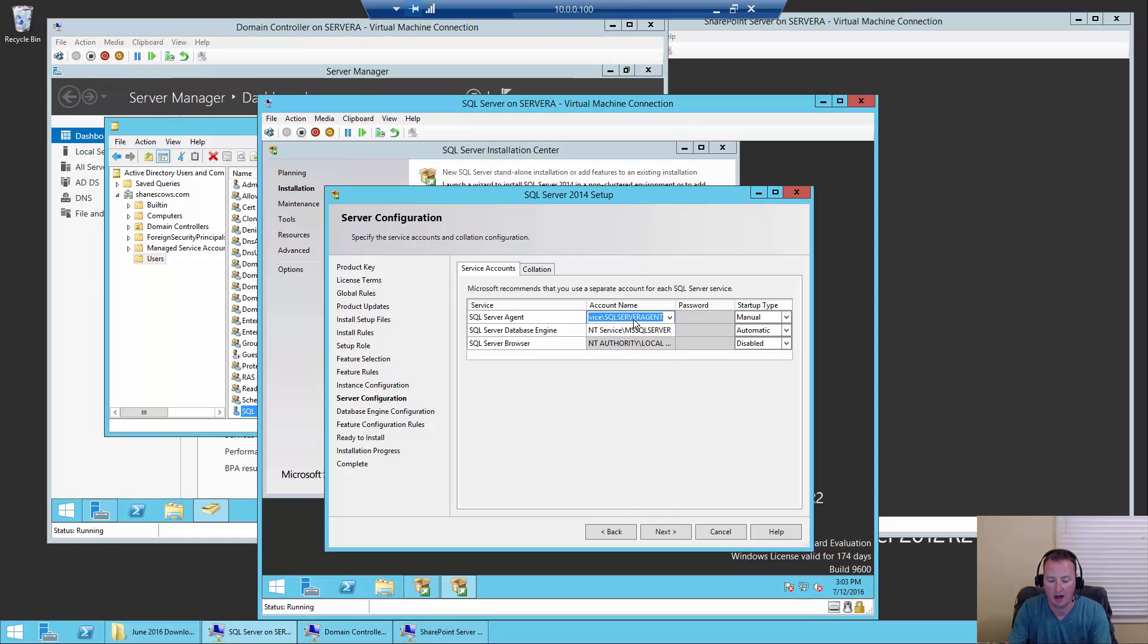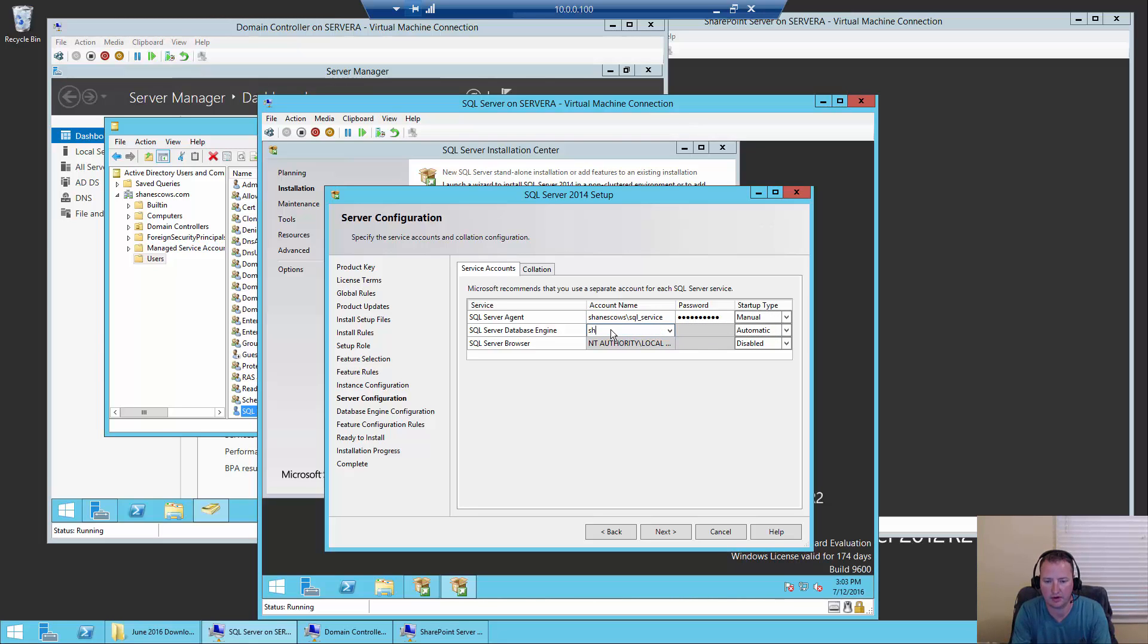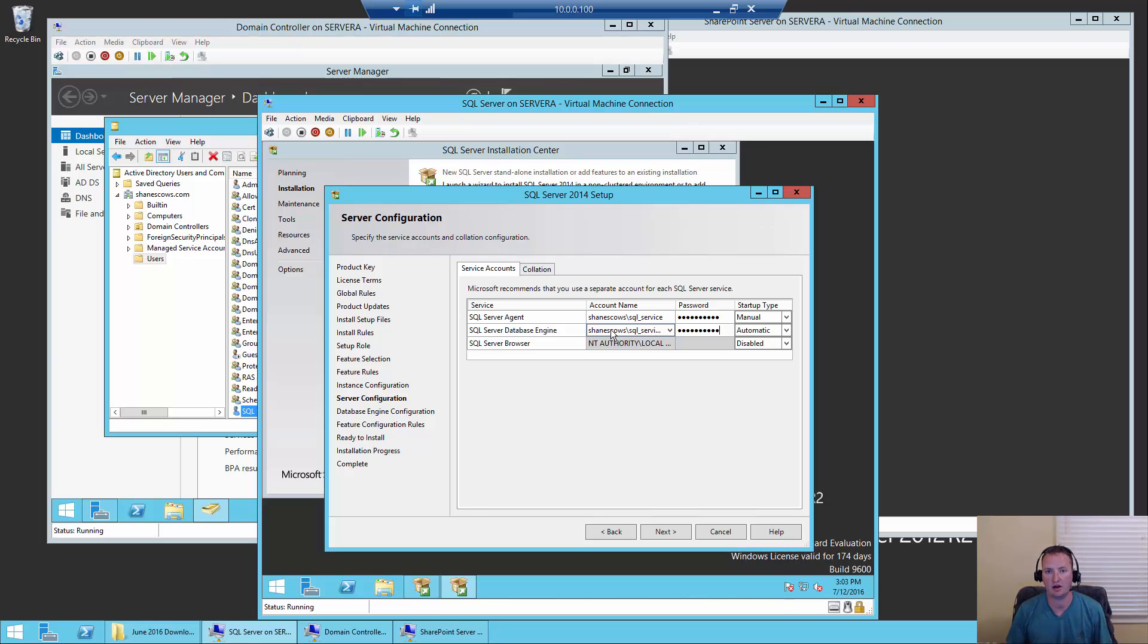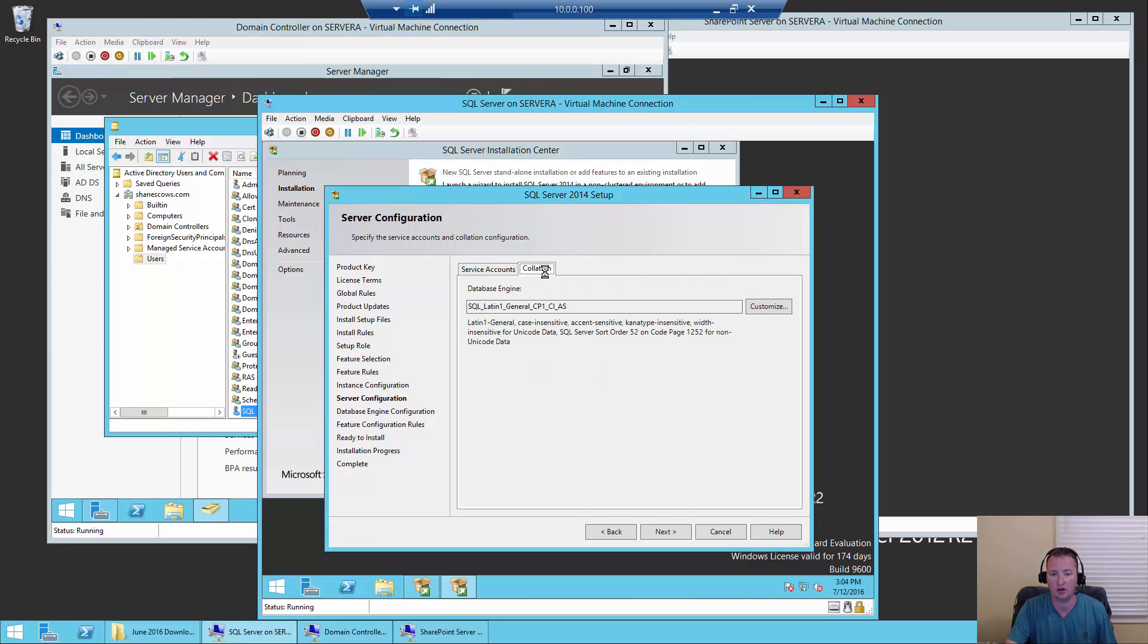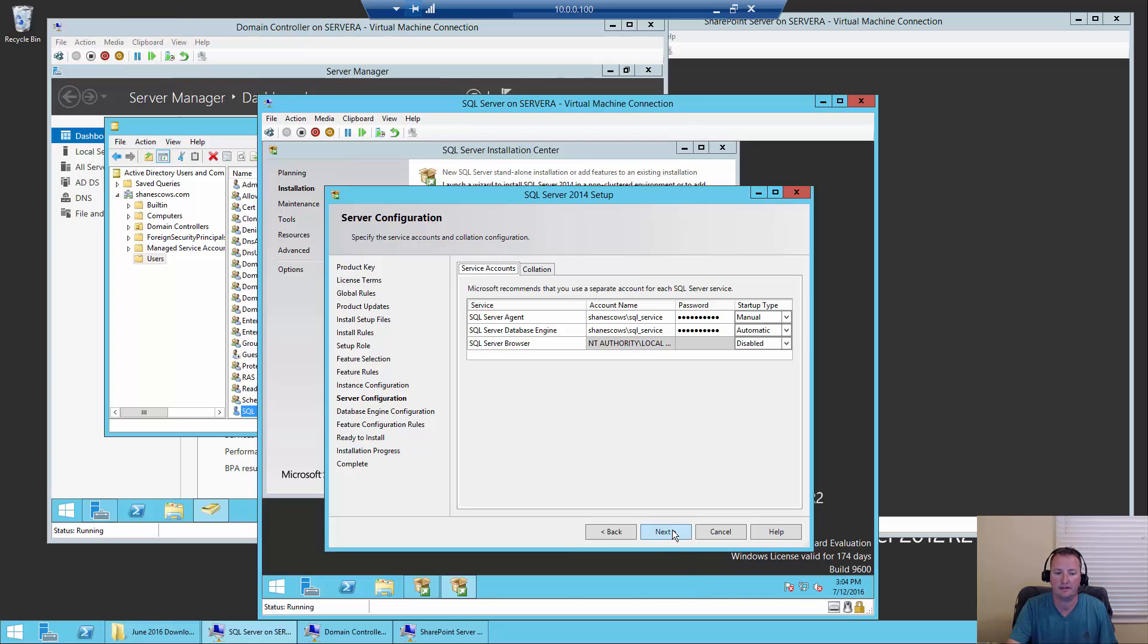So now for account name here, I'm going to change this to our domain, which is Shane's Cows, and then SQL underscore service. Then we're going to enter our password. Leave the startup type alone. For the SQL server database engine, this is the one I really cared about the most. Shane's Cows, SQL underscore service, and then the same password. For the SQL server browser, we're going to leave that one alone because it's a disabled service anyway. So if you have a need to turn that on, then you'll visit what account access permissions you might need for that later. But to make SharePoint happy, I set these two guys to run as a service with that password. The correlation stuff, we're not going to mess with that. SQL server has a default correlation. The good news is that when SharePoint creates databases, it has a specific correlation it wants. So I just leave all the defaults here alone. So we're going to hit next.